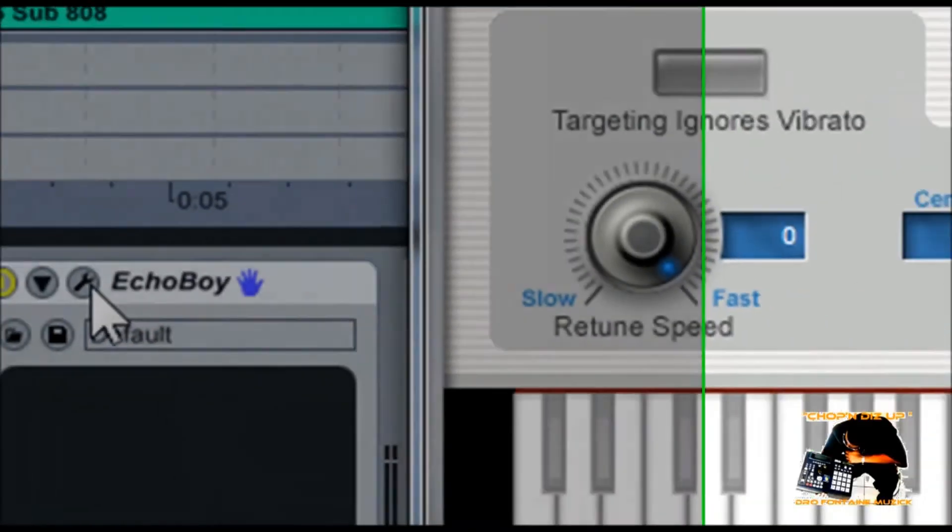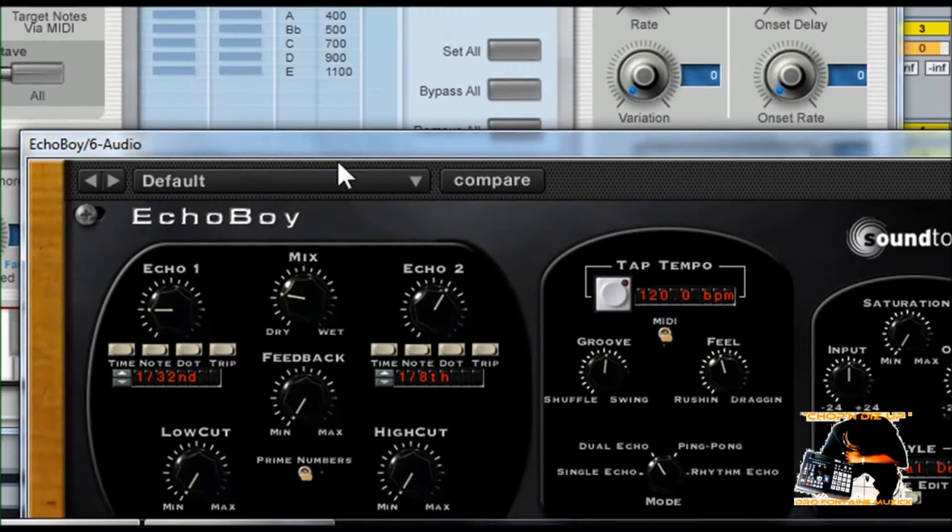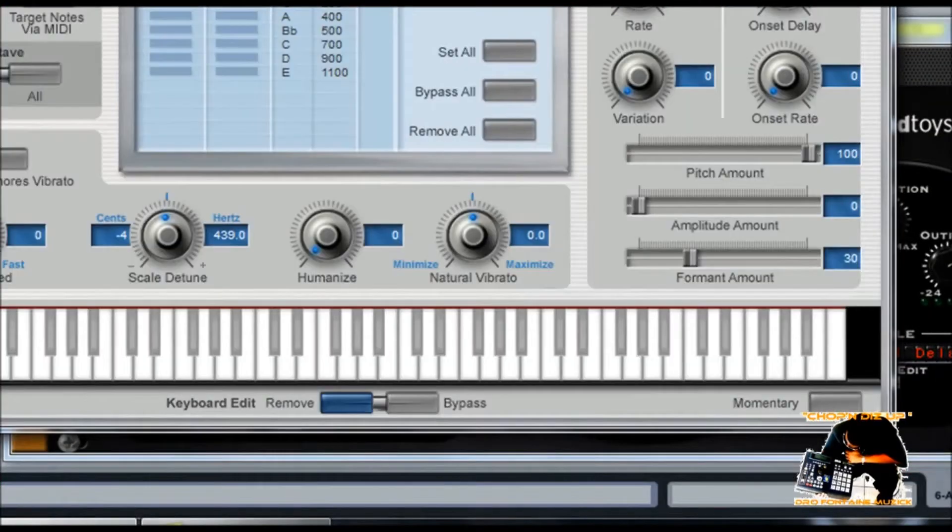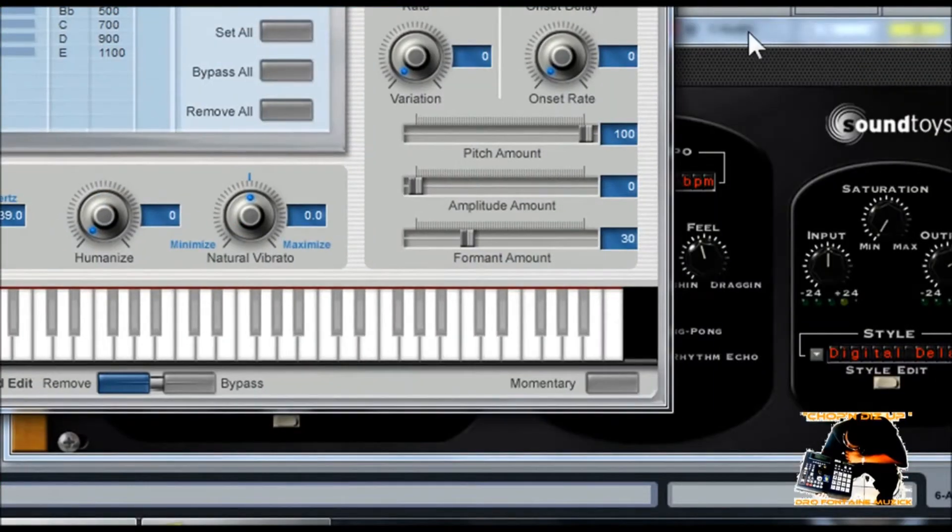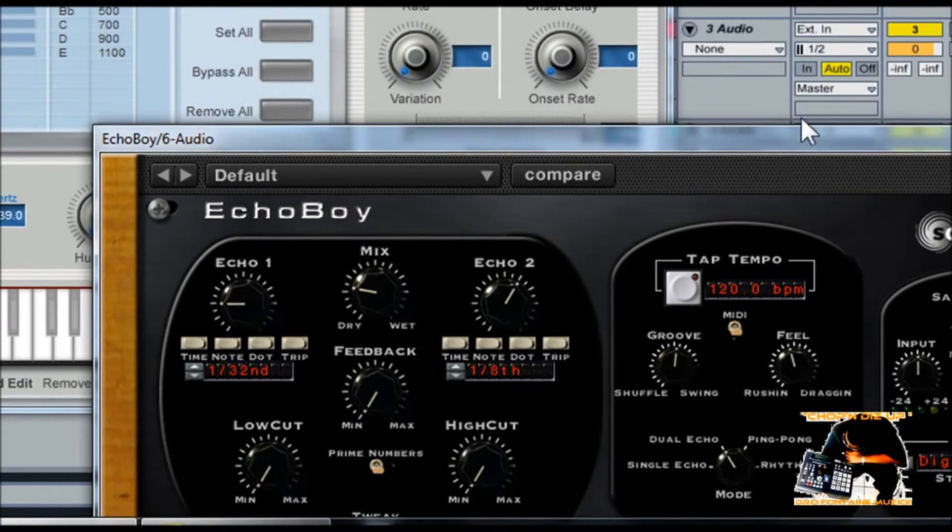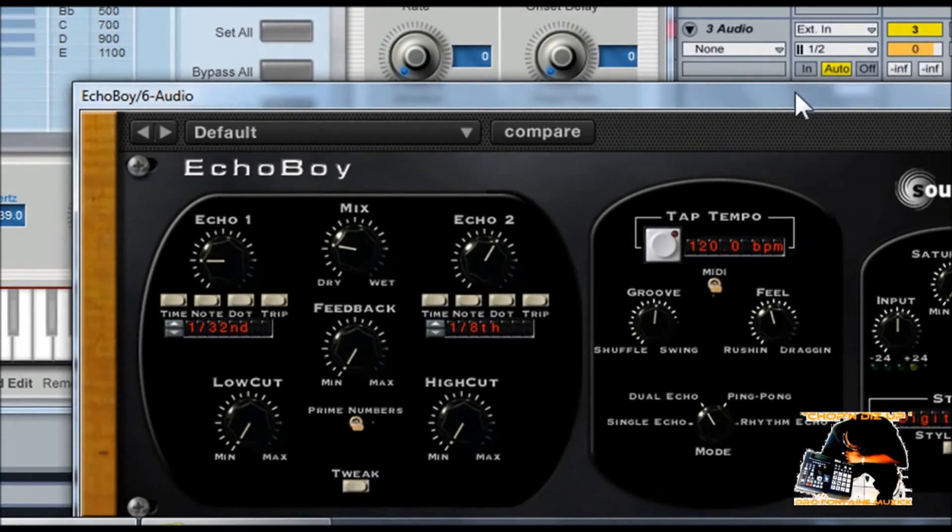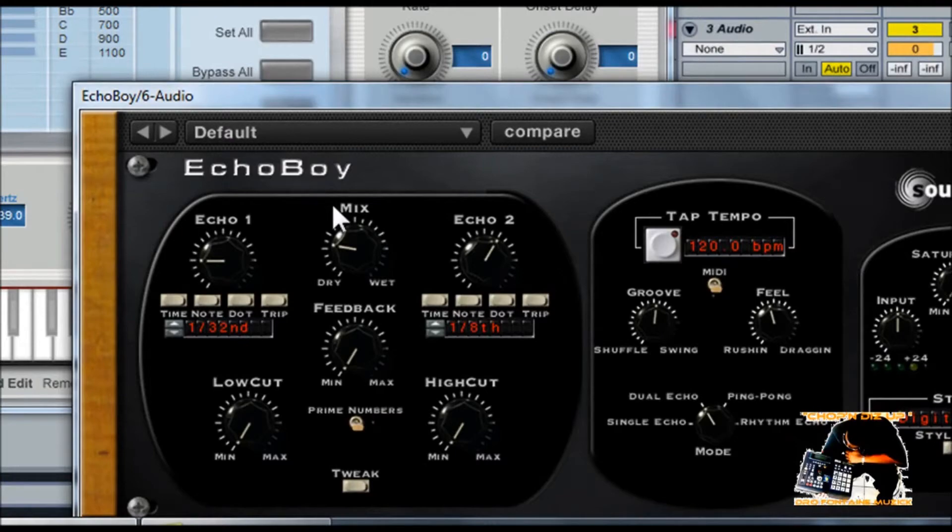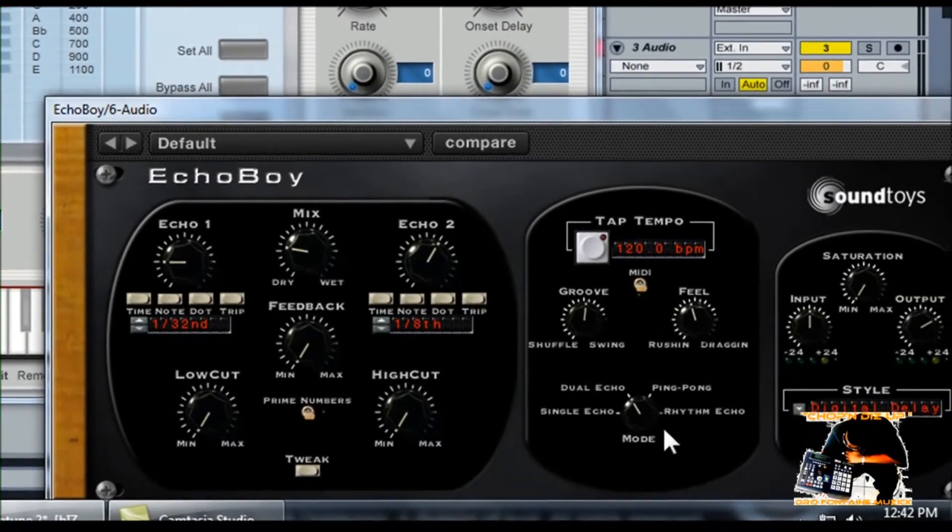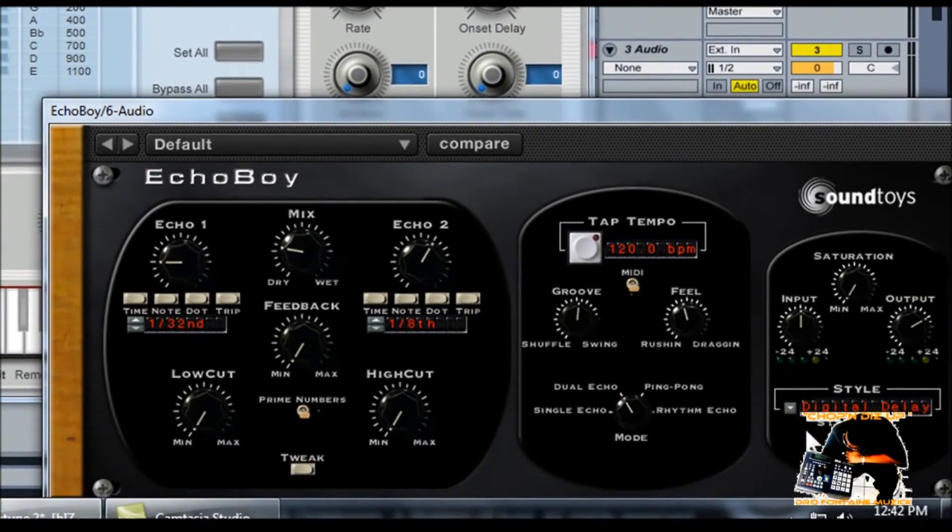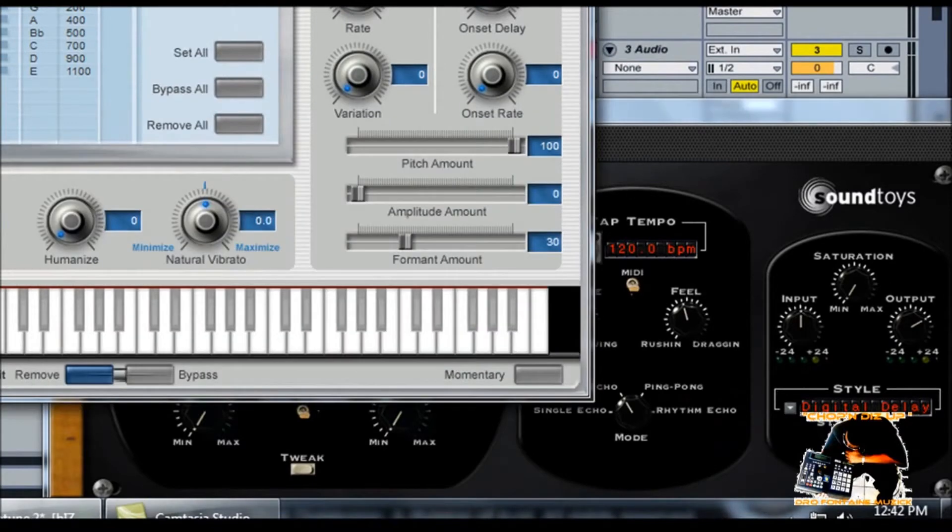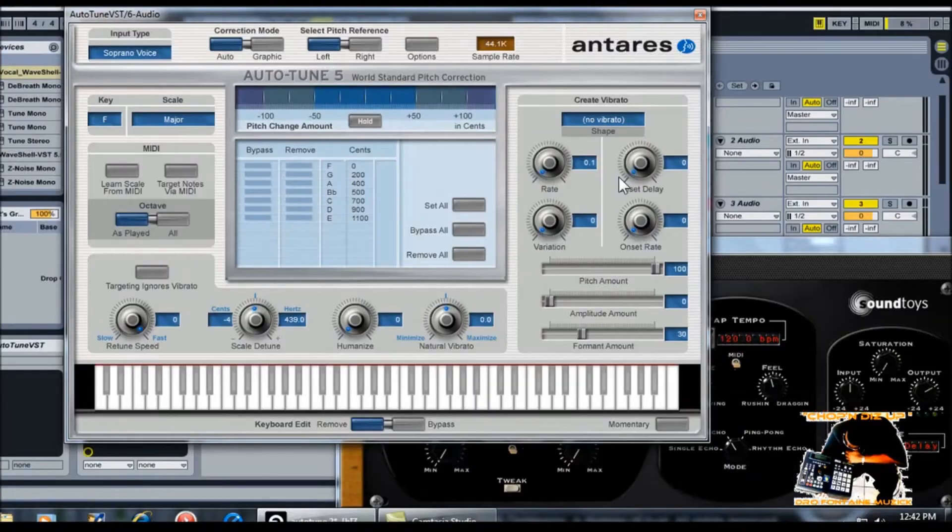Then what I did from there was I sweetened mine up a little bit more. I just added, you know, you'll find out when you're doing autotune, you might want to go in there and just sweeten up some of your sounds. Like for example, over here on Echo Boy, I added some settings the way that I feel enhances autotune just slightly in my personal opinion.